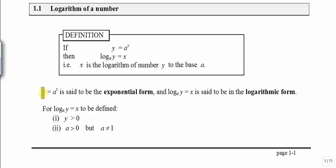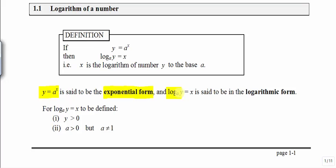When we have an expression y equal to a to the power of x, this is known as exponential form. This exponential form can be converted to the logarithmic form. So if we have y equal to a to the power of x, we can change this to a logarithmic form.